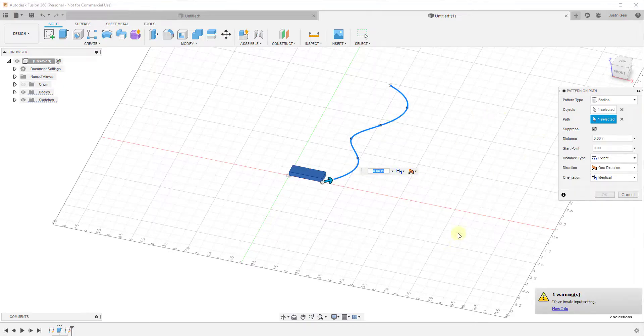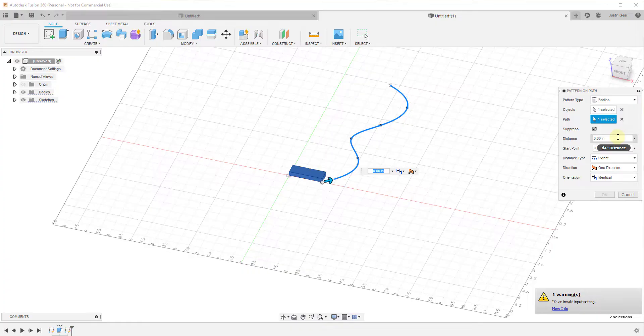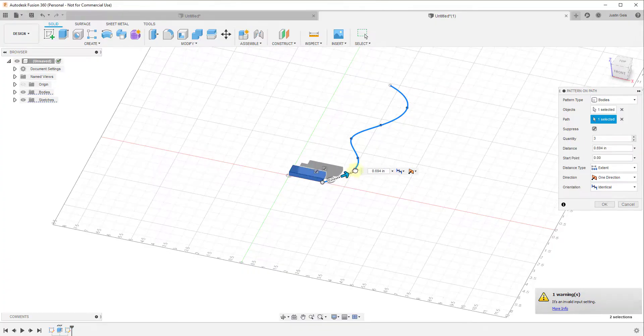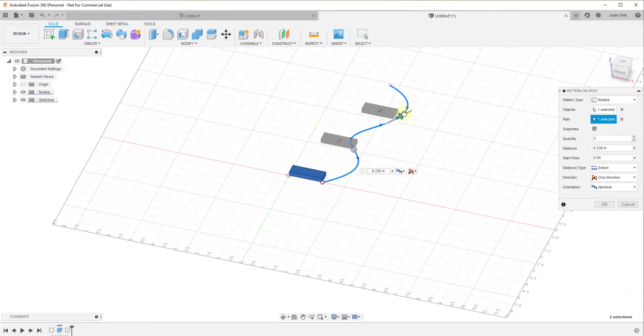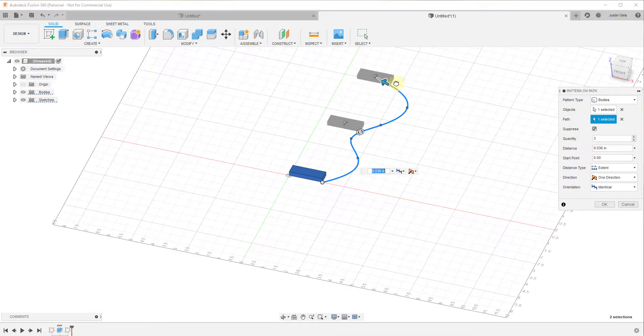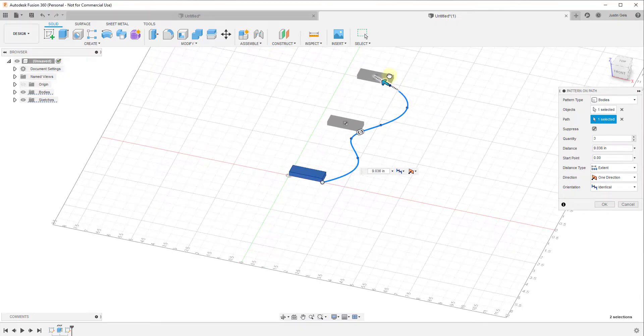And so notice at the moment that it gives you a warning, that's because we haven't given it a distance. So if you click and drag this arrow, you can see how this will allow you to basically create copies along this path. And notice that this kind of snaps to the end point here when you drag this along.